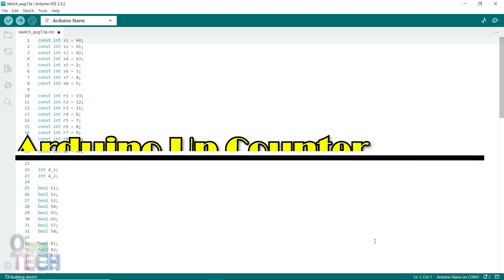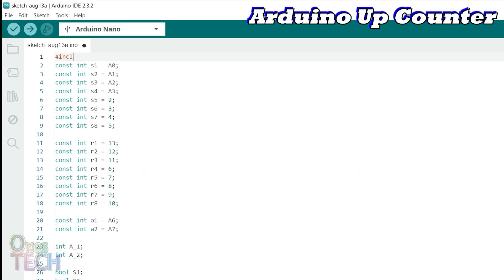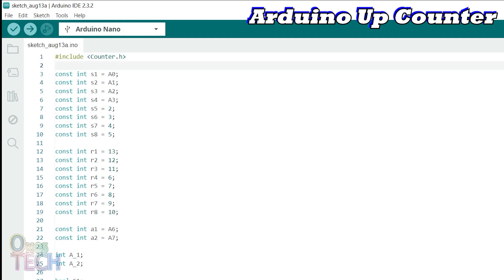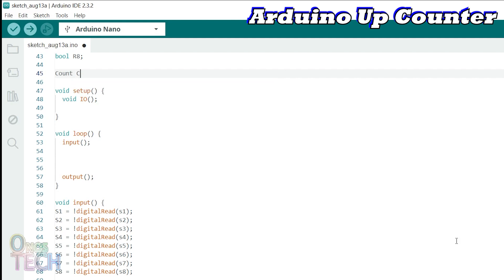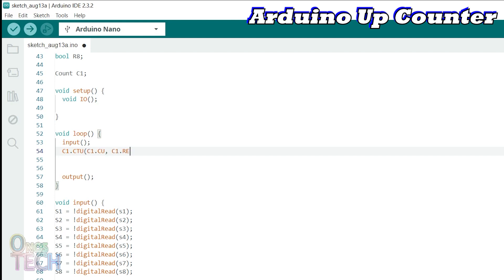The up counter can be programmed in the Arduino IDE by first including the counter library at the start of the sketch. Call the class counter and assign to it the object C1 above the setup function. In the loop function, C1 parameters can be set with the class object. C1.cu increases the counter value by 1 when it is true. C1.res resets the counter value to 0.